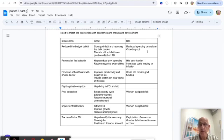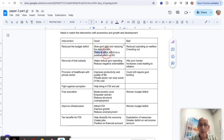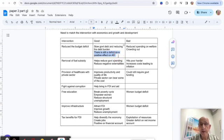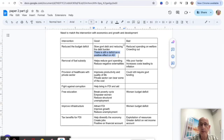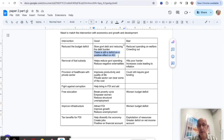A good answer would pick up on that: there is still a deficit. I'm not saying they're reducing it to zero. There is still a deficit and there is still potentially a positive effect on AD. Here's an opportunity to bring in your diagram, like an aggregate supply and aggregate demand diagram.